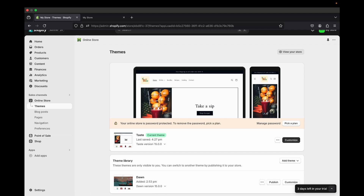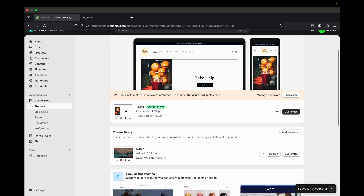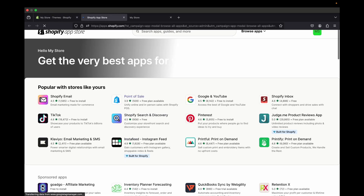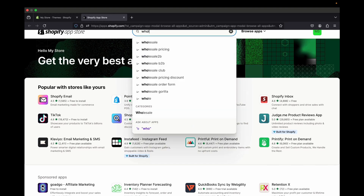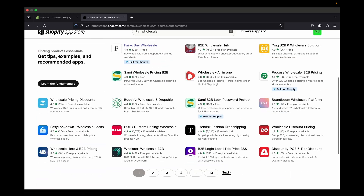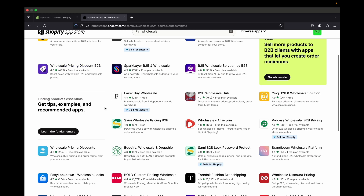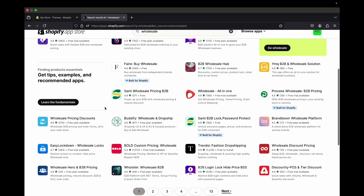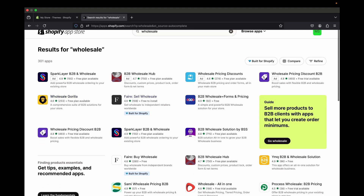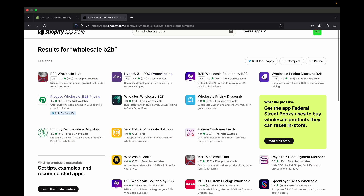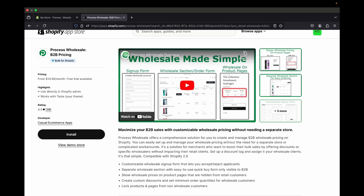The first thing we're going to do from the admin page is add an app to make this process easier. Click 'Add app,' go to the Shopify App Store, and type in 'wholesale.' You'll find a bunch of different apps — they're all great, so you can read the reviews and pick what you like. The specific one I want to use is called Wholesale B2B.